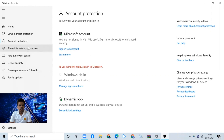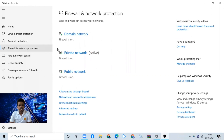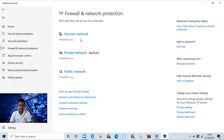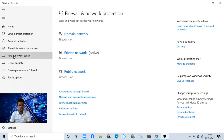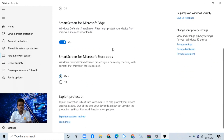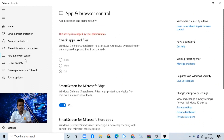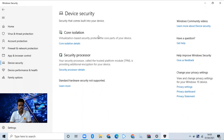Then you can change the firewall and network protection button. You can change the internet button. If you have a virus guard in the browser, you can use the virus guard.